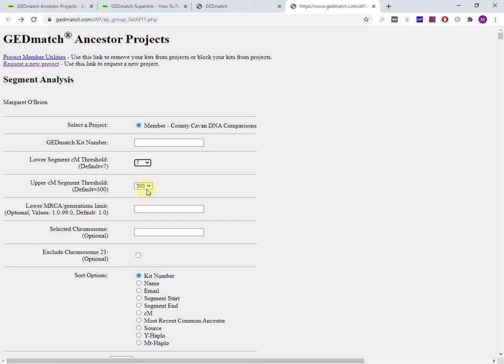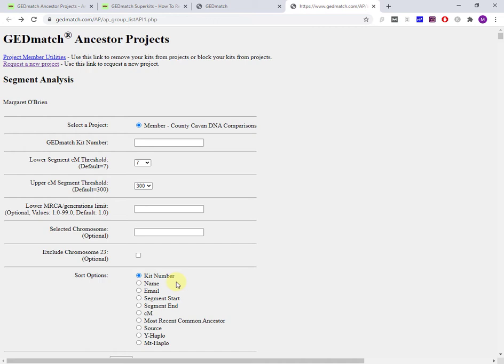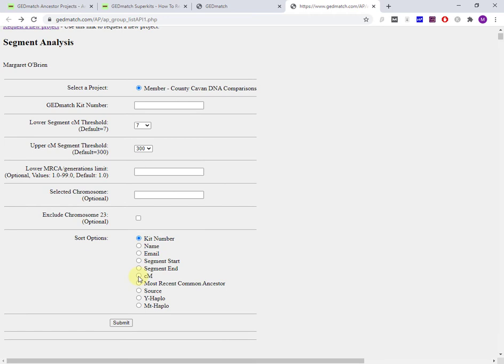I would leave all the defaults. The one thing that I will change is the sort options, because the report is going to come back with a list of kits who are members of this ancestor project and who share DNA with you within these boundaries. But by default, it's ordered by kit number. I set this to centimorgan, and it's going to be ordered by descending centimorgan from high to low, which is kind of useful.